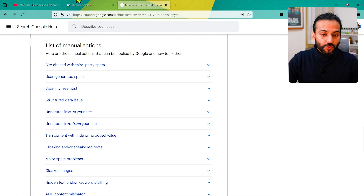You can see Google's official page where they explain everything about manual actions: third-party spam, user-generated spam, spammy free hosting, and structured data issues. A recent example: people were saying Google's Instant Indexing API stopped working — it didn't stop, it became more strict. It's now supposed to work only for job posts or live streams. People were abusing it to index any blog post. If you add a job-post schema to a regular blog post to exploit the API, you could receive a manual action.